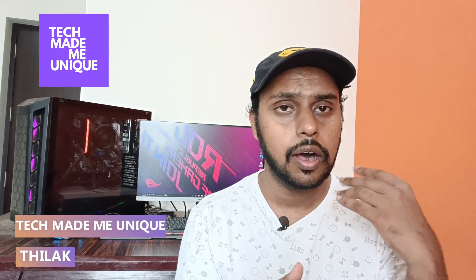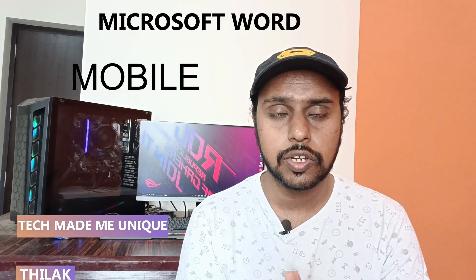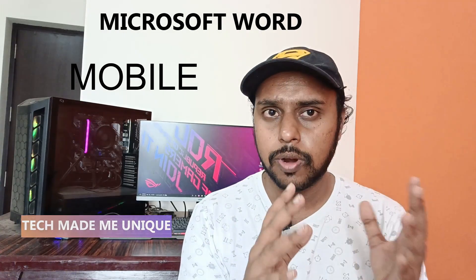Hi friends, I am Tilak, you're watching Tech Made Be Unique and today we're going to see how to change the page orientation portrait to landscape in your Microsoft Office Mobile. If you are new to this channel make sure to click on subscribe button below.